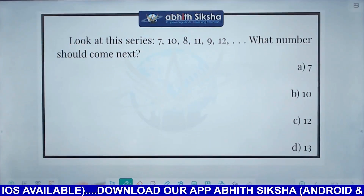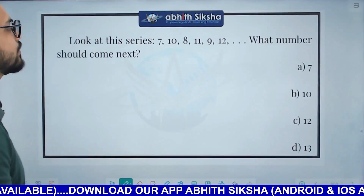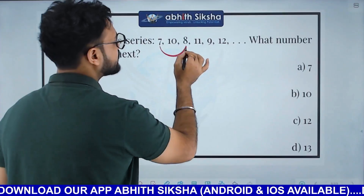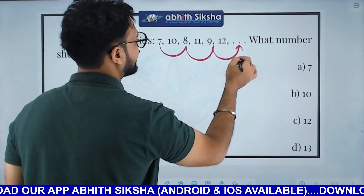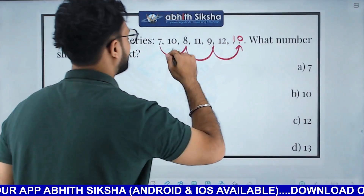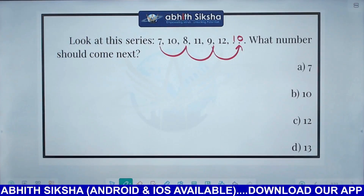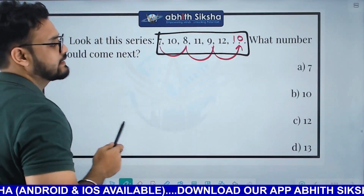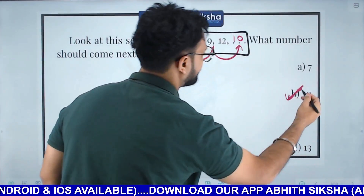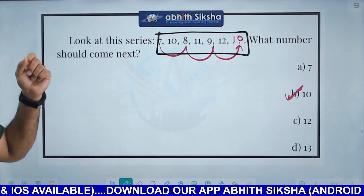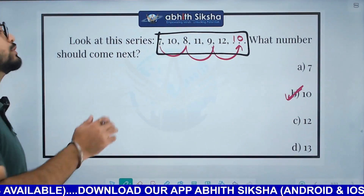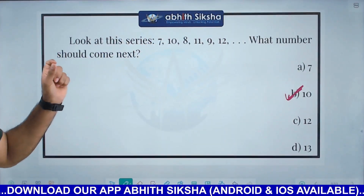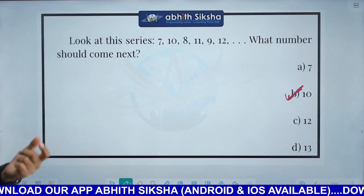Following that pattern: 7, 8, 9 and 10, 11, 12 — the next number in the sequence would be 10. You can try this pattern on your own. The missing number follows a clear interleaved pattern, so the answer is 10.